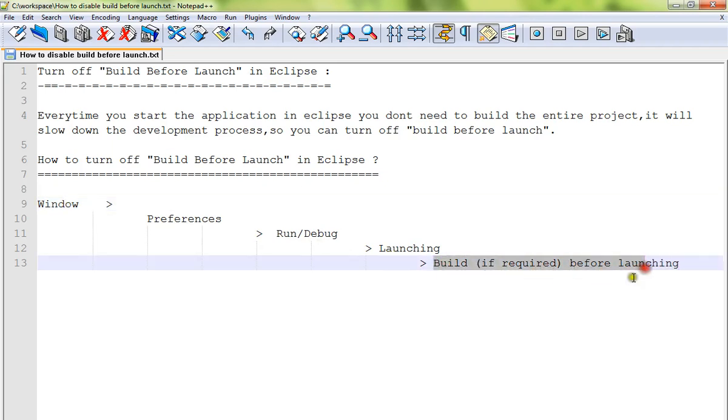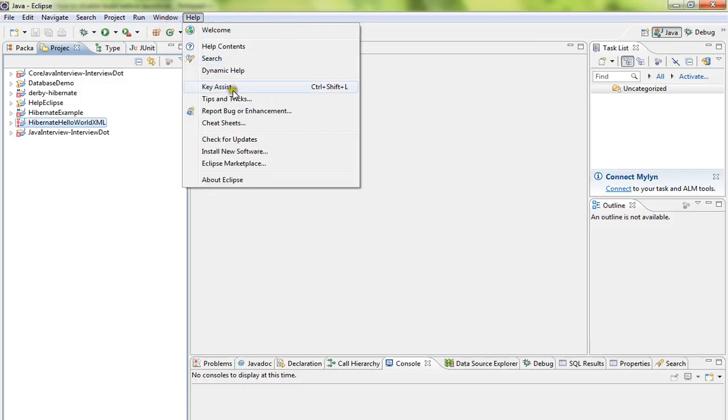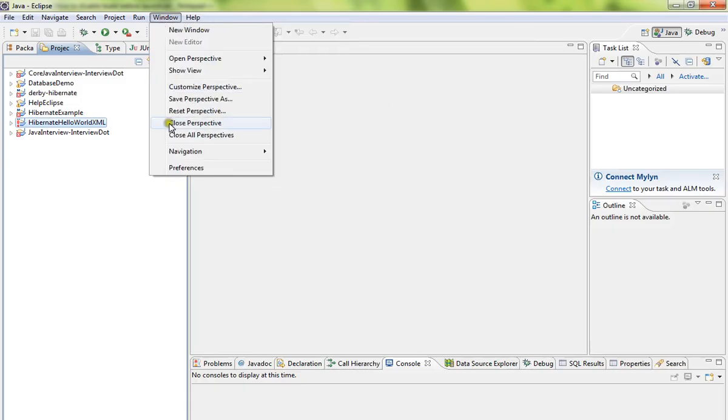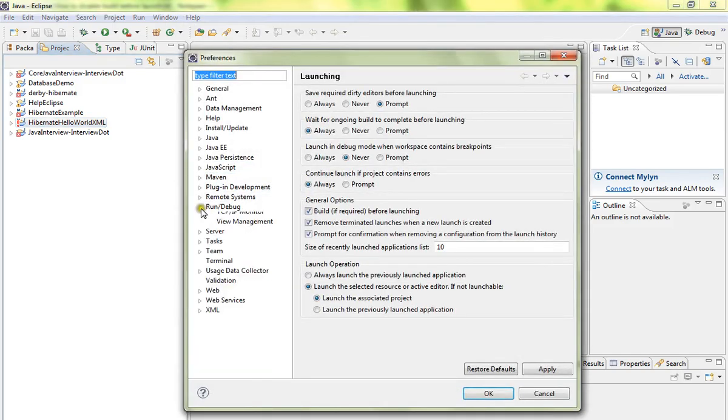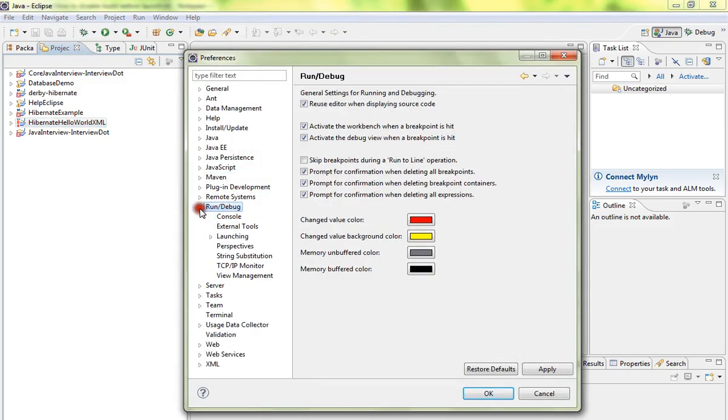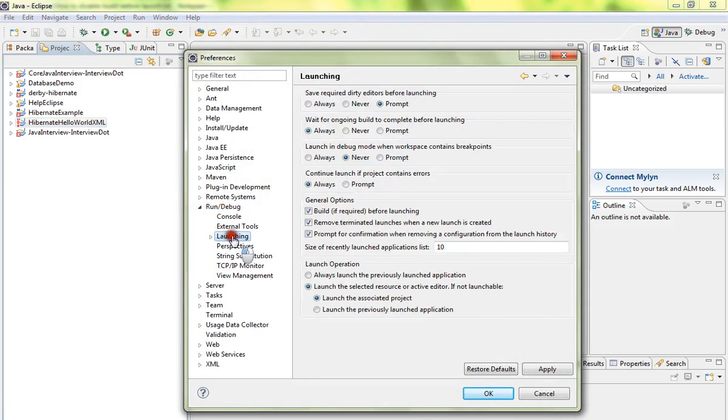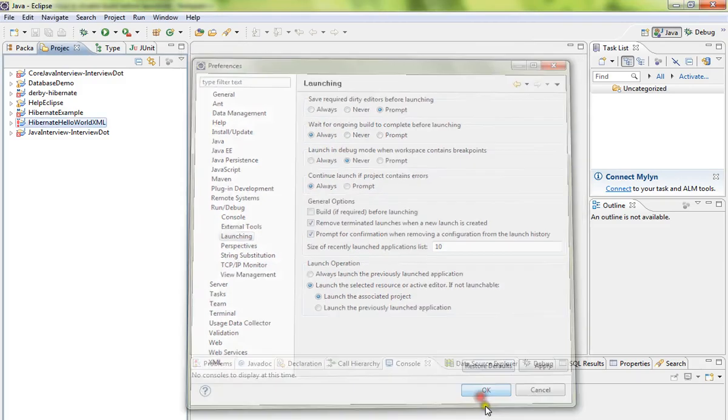box called 'Build before launching.' You have to uncheck that. Let me show you: click on Windows, Preferences, then click on Run/Debug, expand it, Launching, uncheck 'Build (if required) before launching,' and click OK. Now when